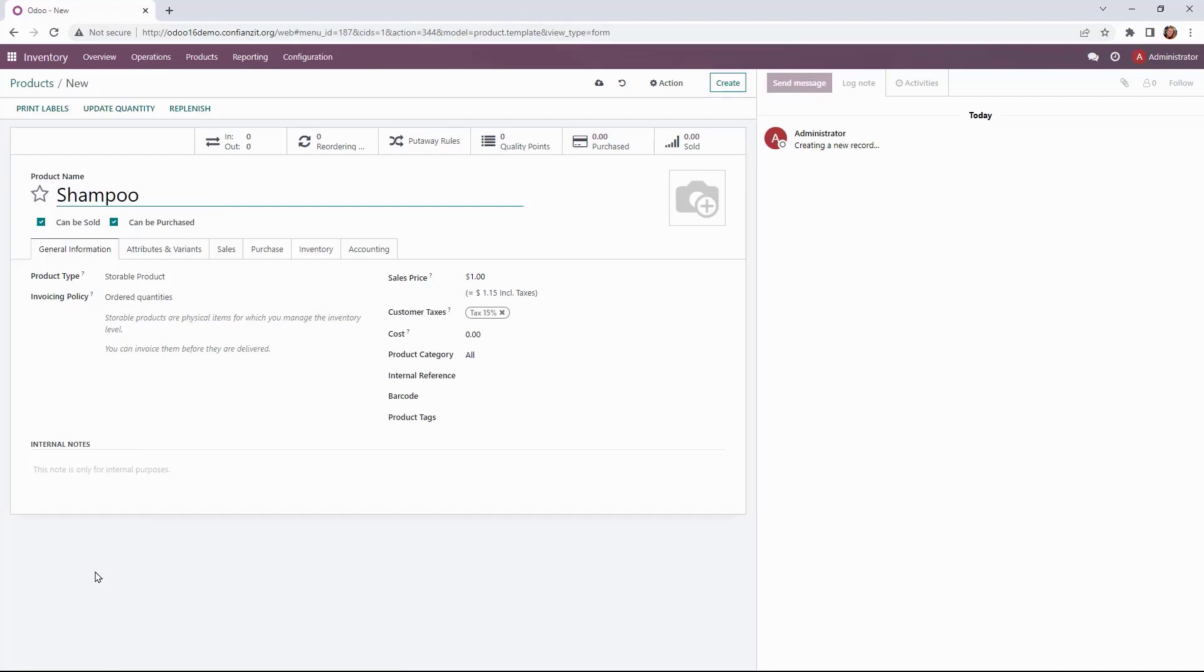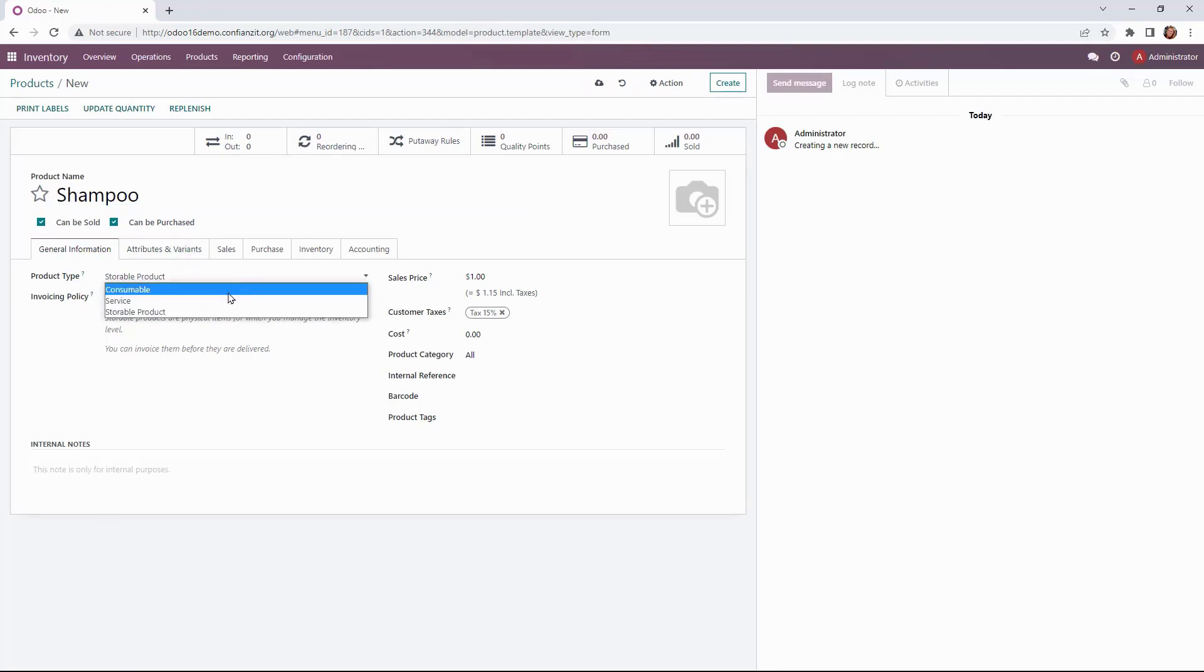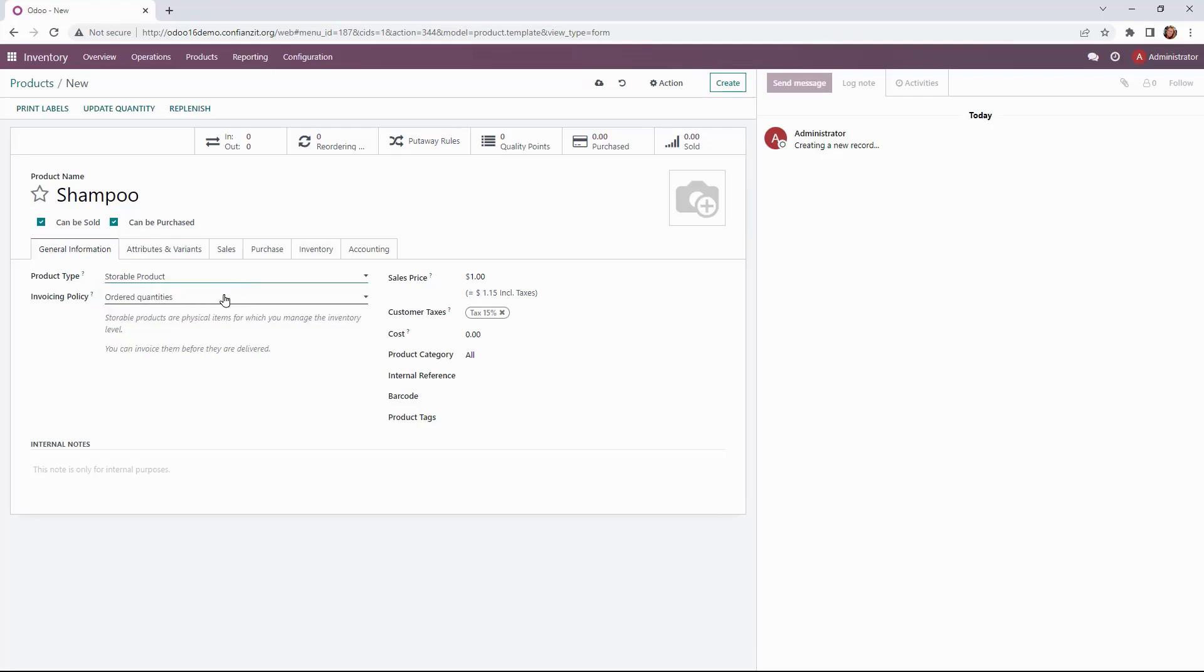This is our shampoo we're going to create and it is marked as can be sold because it's sold to our customers and can be purchased meaning we're getting it from a vendor. So we're going to click on storable product as opposed to a consumable or service.